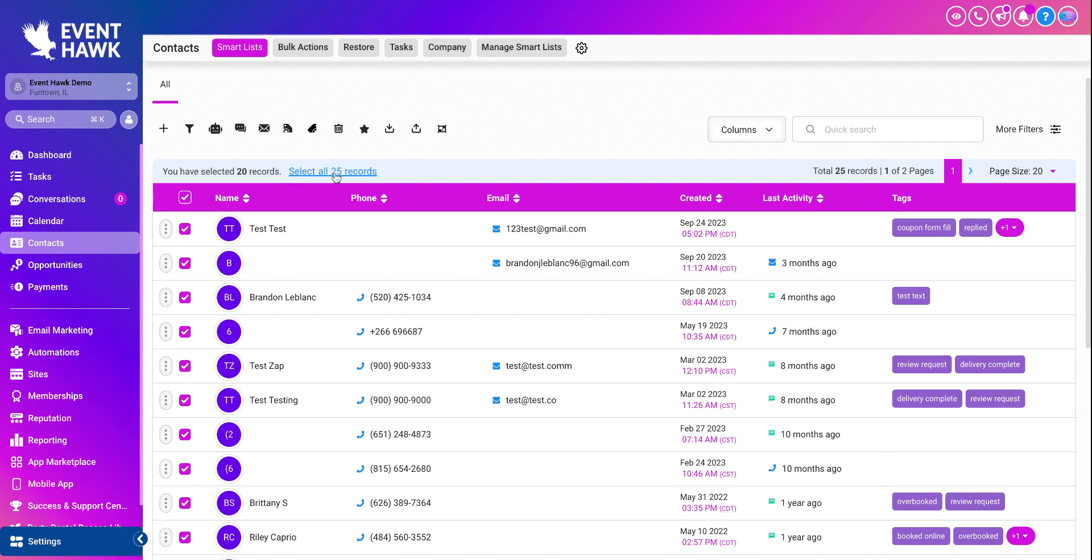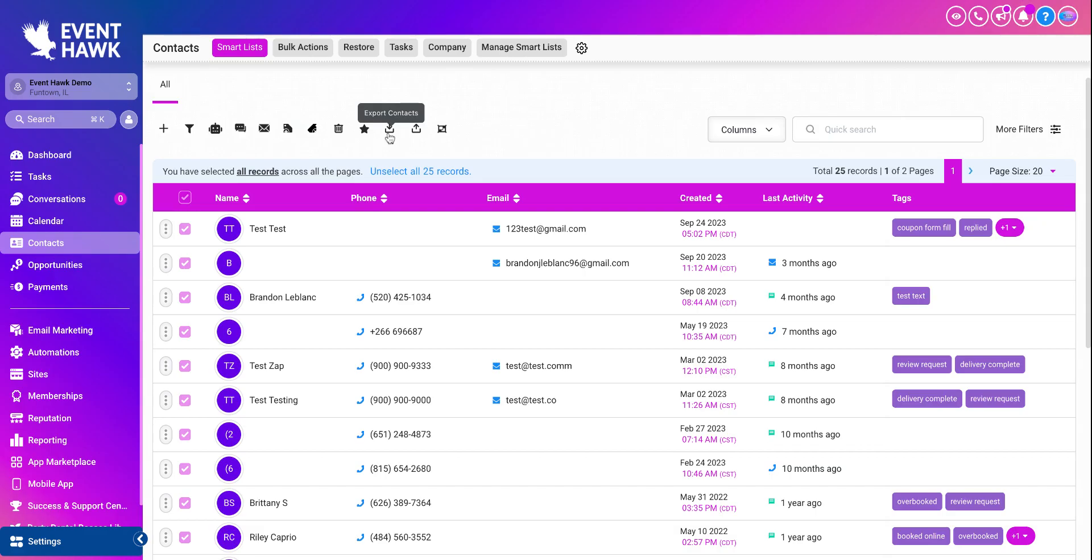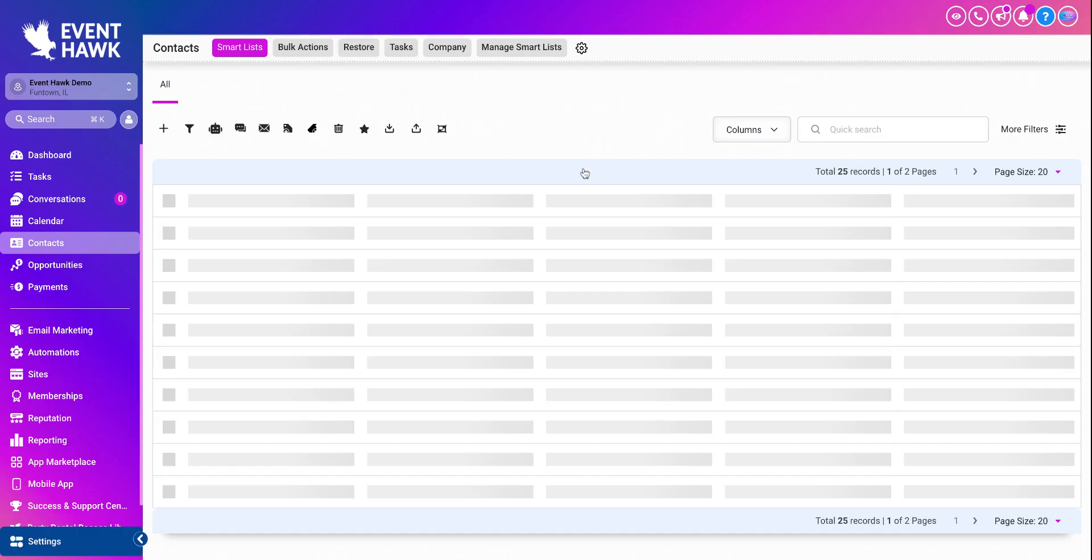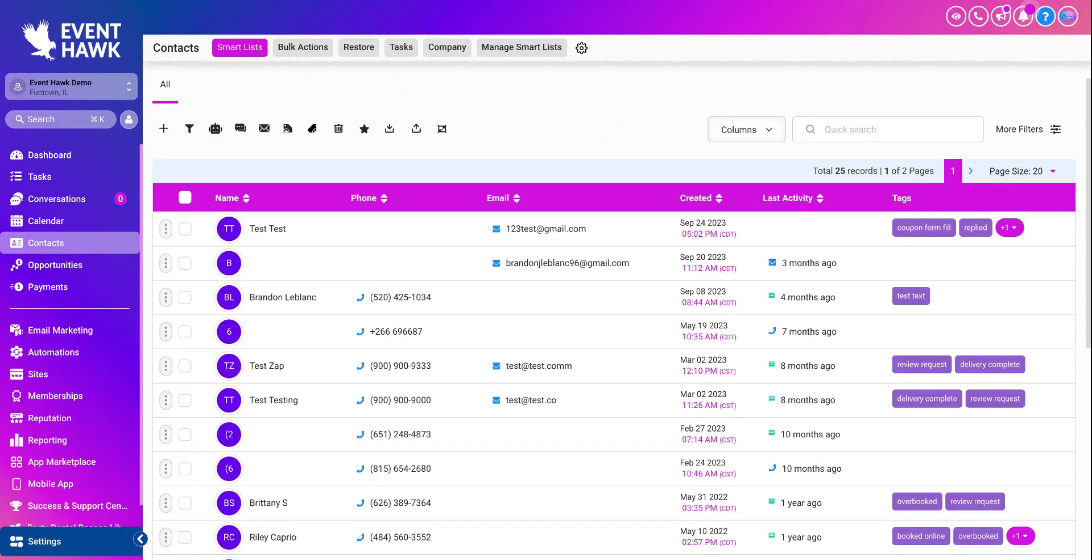That's how many are in here. But for you, it will show all your contacts right here, how many you have total in your EventHawk account. So you select that, select all 25 records or however many records you have. And from there, it is one button. You press export contacts. They're like, are these the ones you want to export? And boom, you click export contacts.